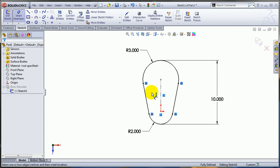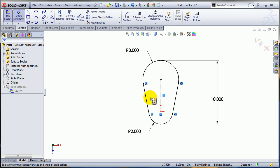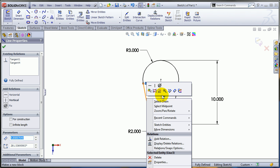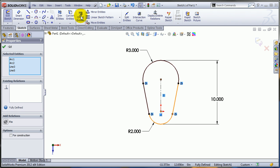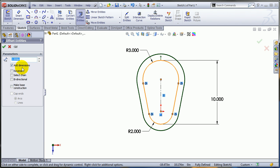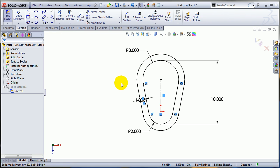Let's see what's happening when you try to create an offset. I'm going to select this chain of entities and add a one inch offset there.